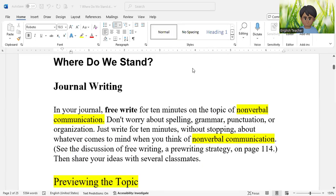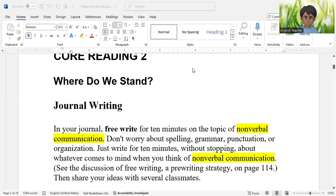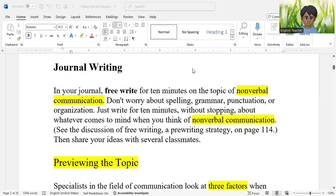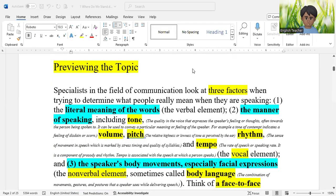In the previous video, I talked about the journal writing section from the essay 'Where Do We Stand,' where I focused on the concept of free writing and assigned you to write freely for 10 minutes on the topic of nonverbal communication. Now, in this video, I want to focus on the topic of previewing the topic.